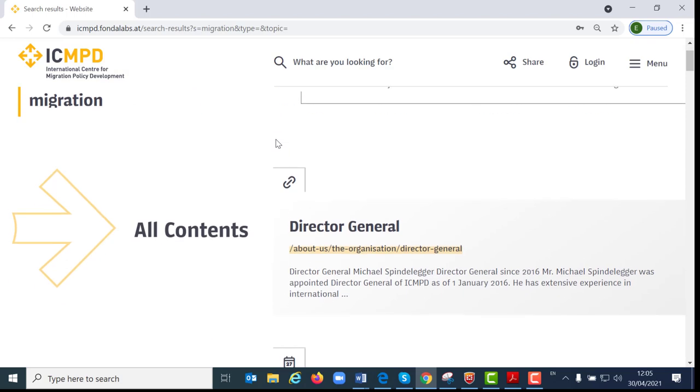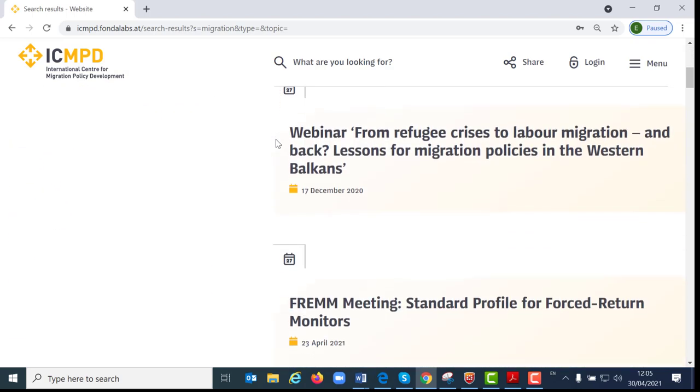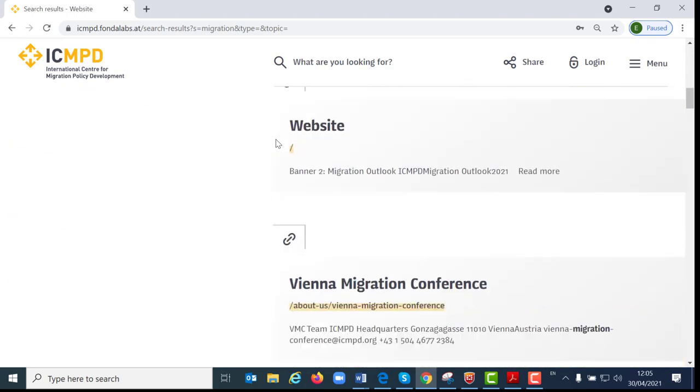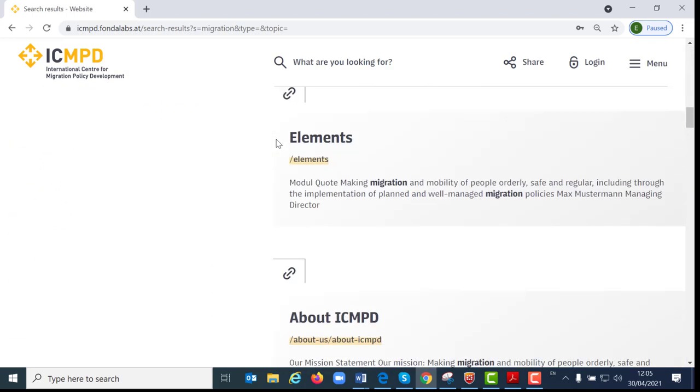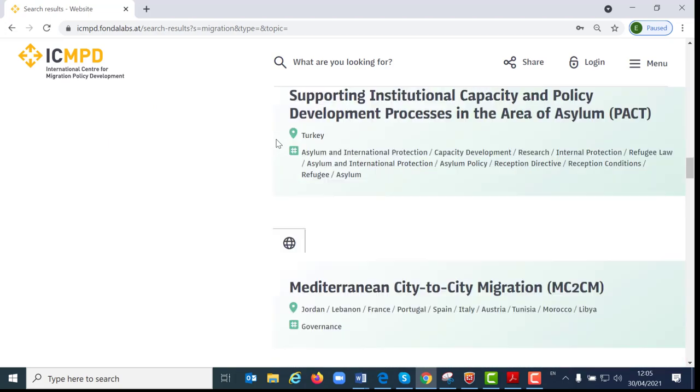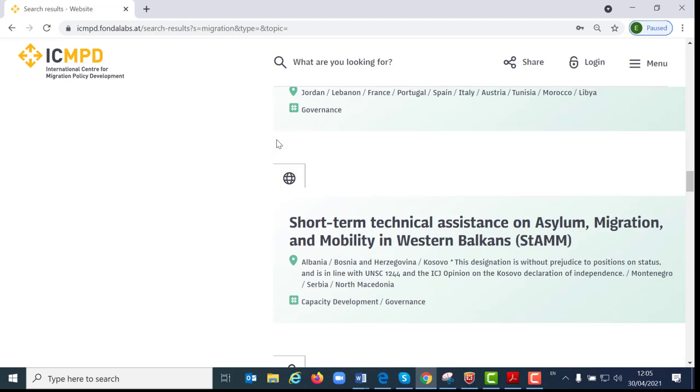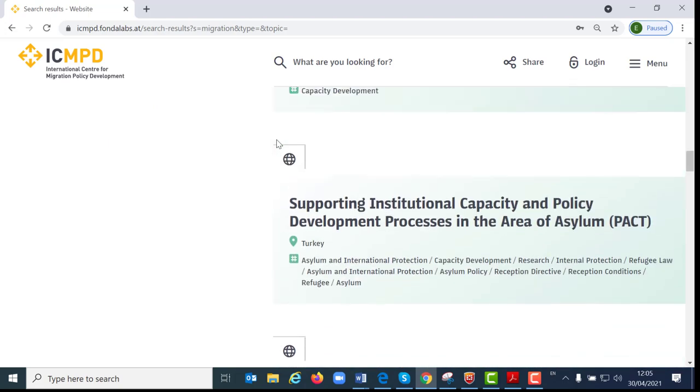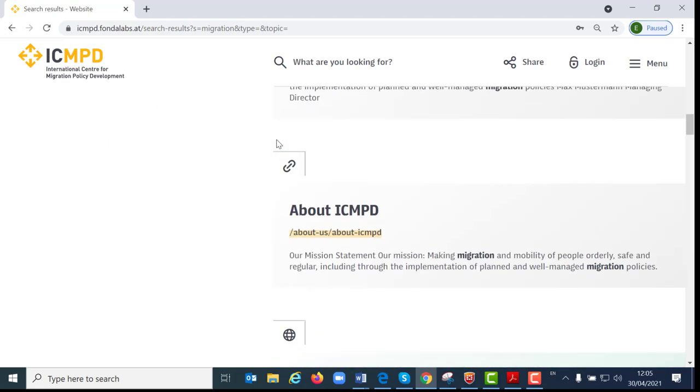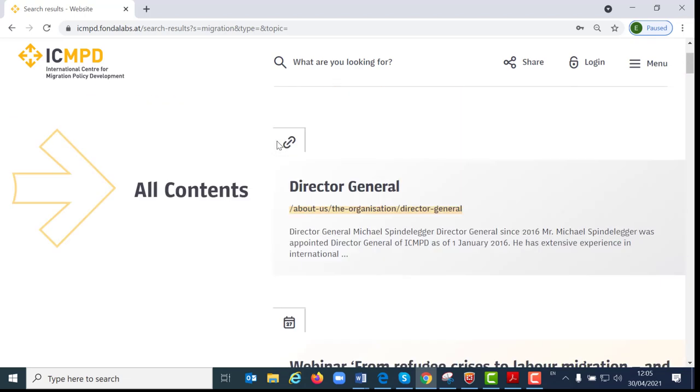I will then get an overview of all the results throughout the page based on my search. From here I can still also filter by projects, by publications and news, and I can further refine the search results with additional filters on my left side.